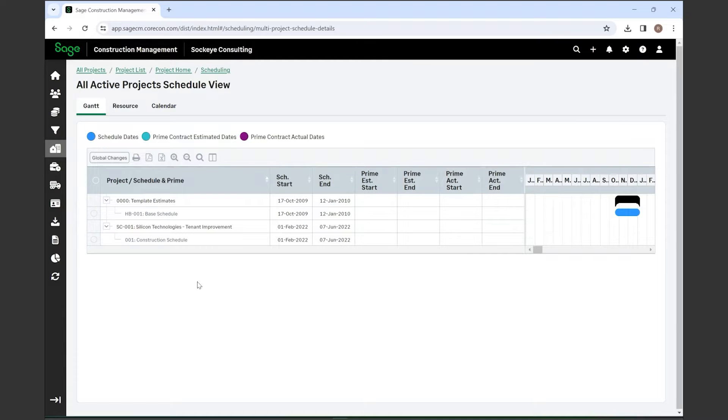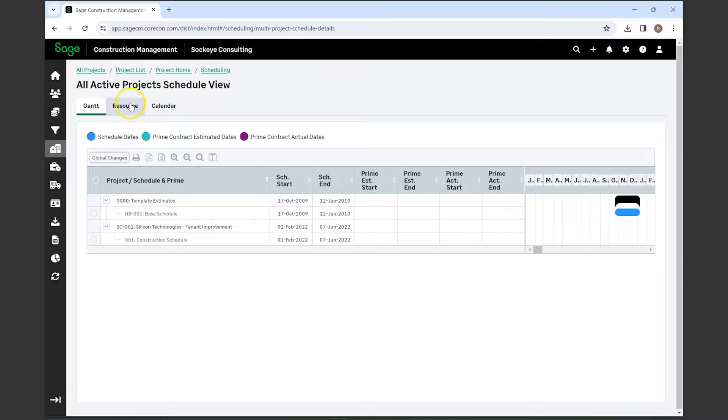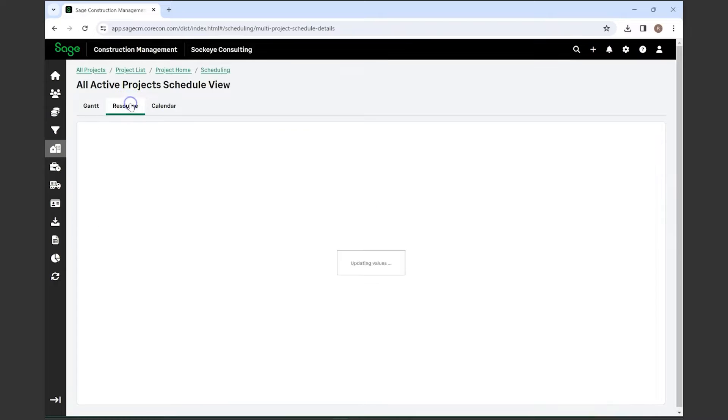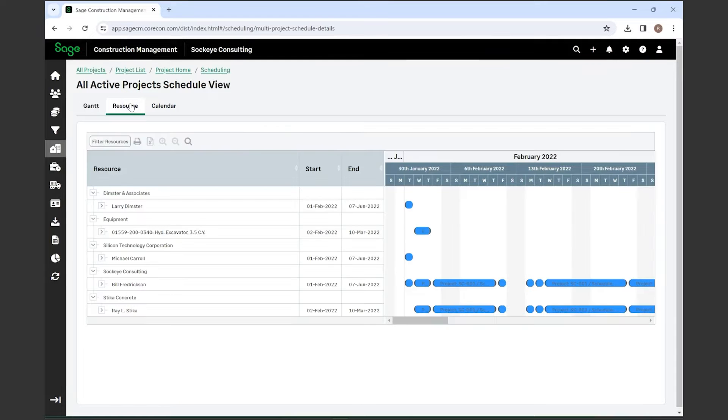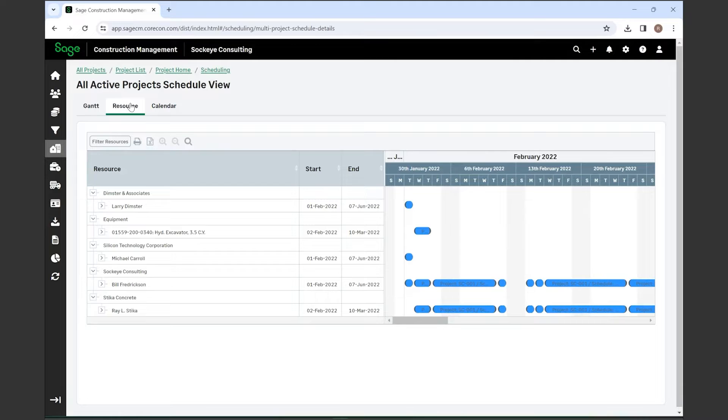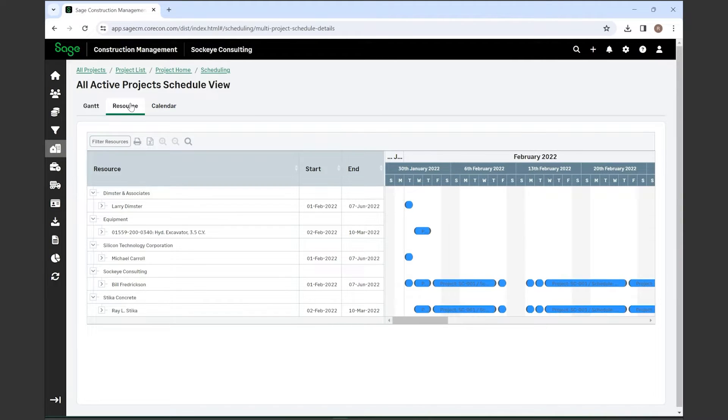You also have resources underneath this, which is each of your resources in the system such as vendors, labor teams, certain personnel or vendors. They all can be attached to any project schedules where they have work that needs to be completed.